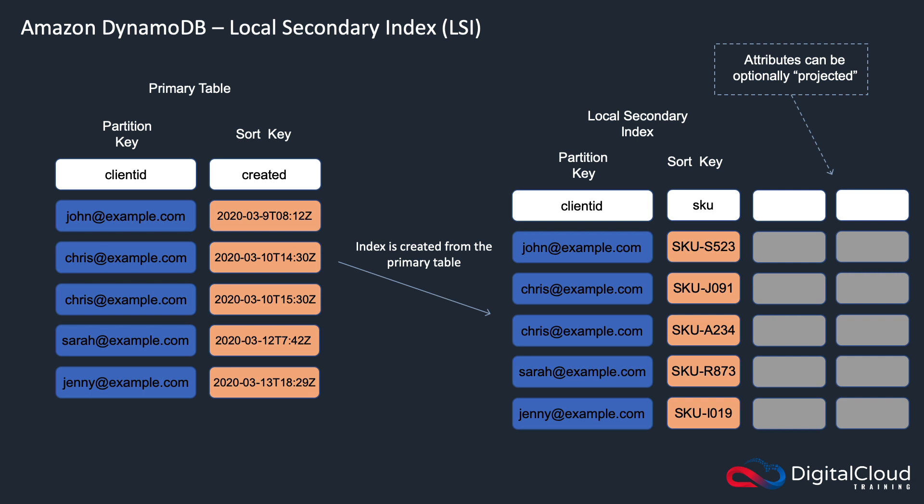the price, the quantity, all those kind of attributes, you can project those over. So they're also available for searching against.